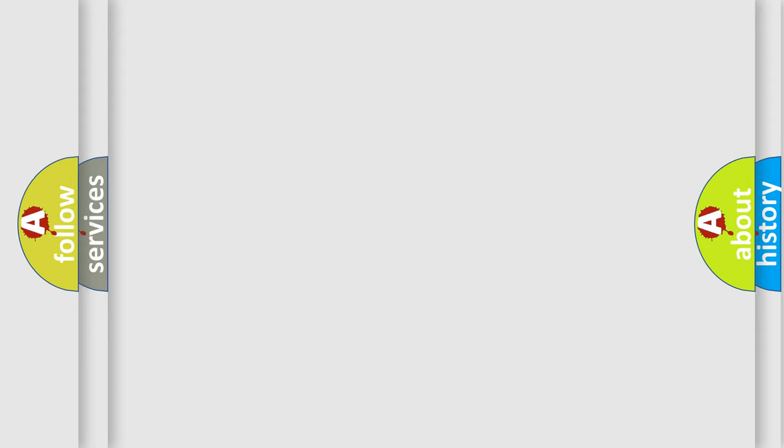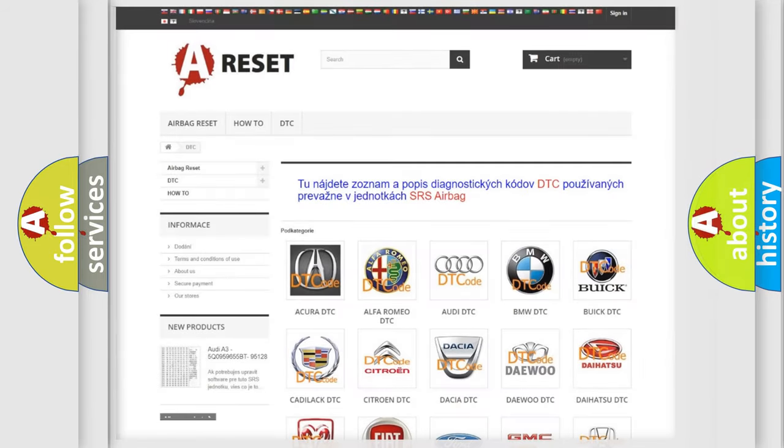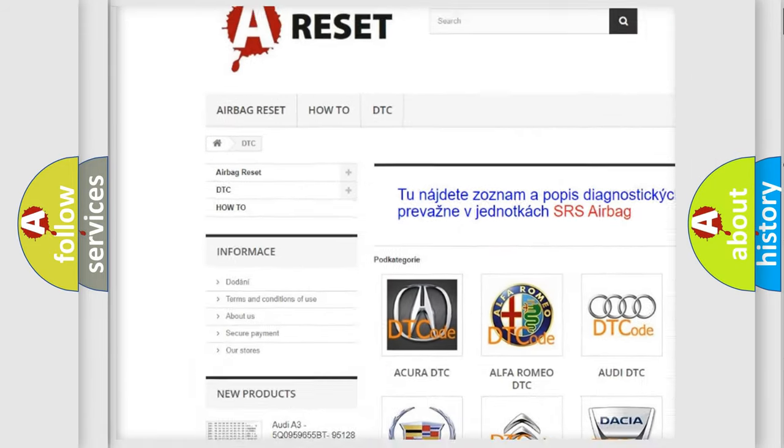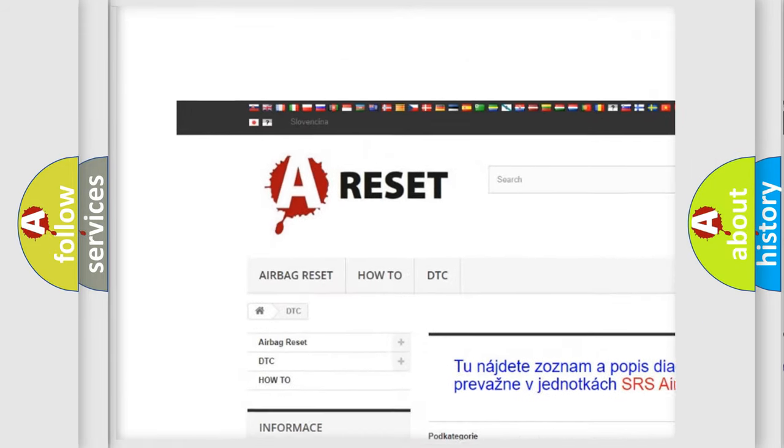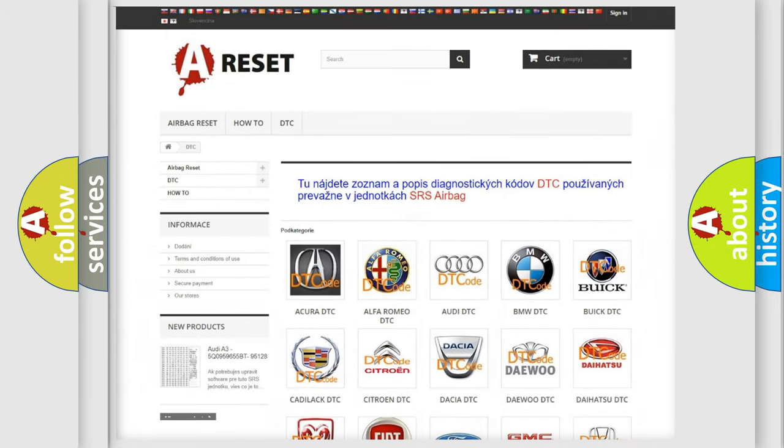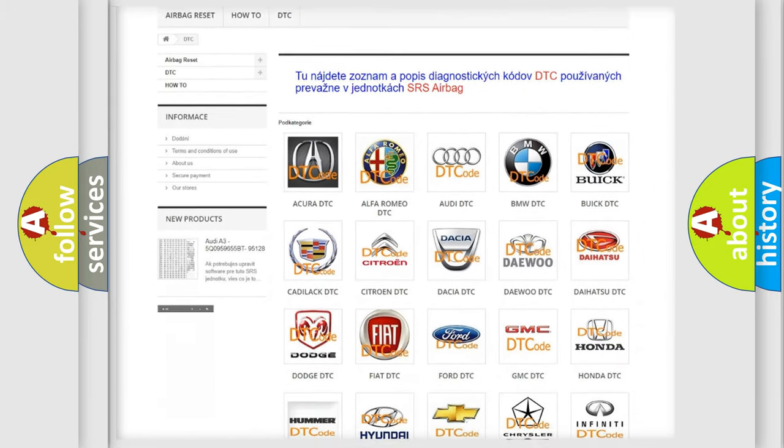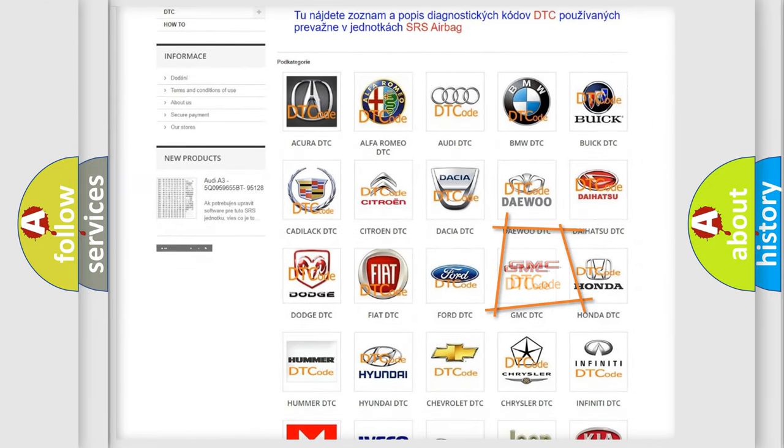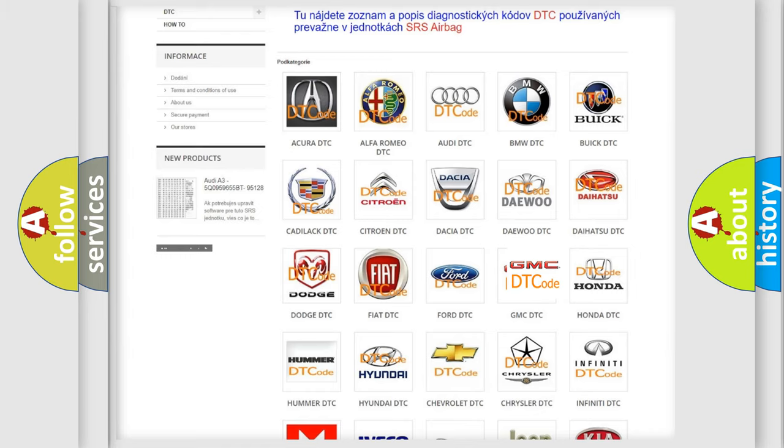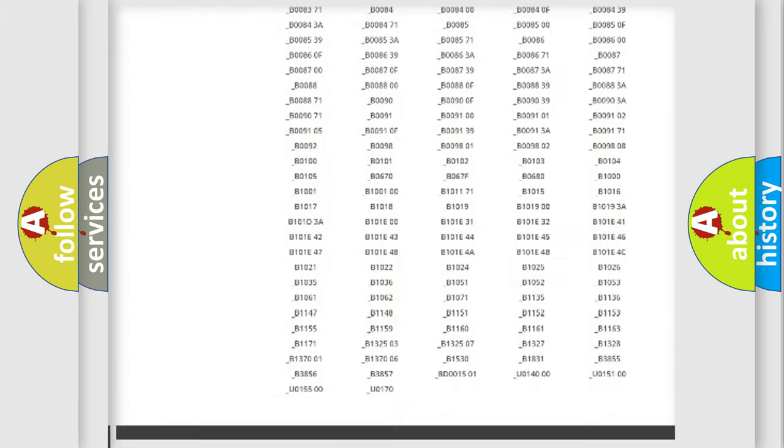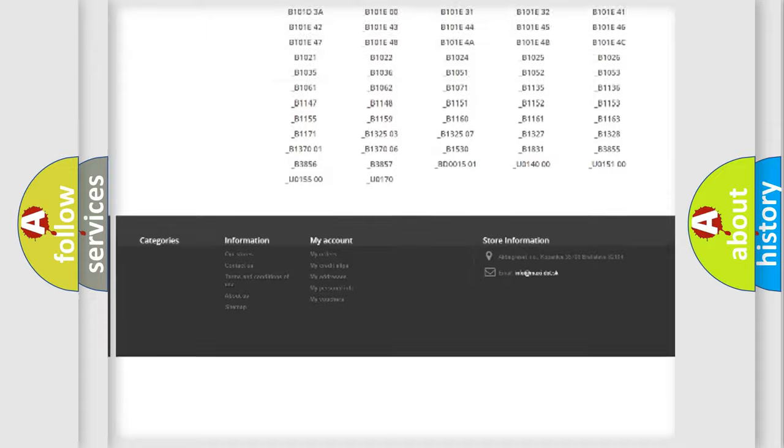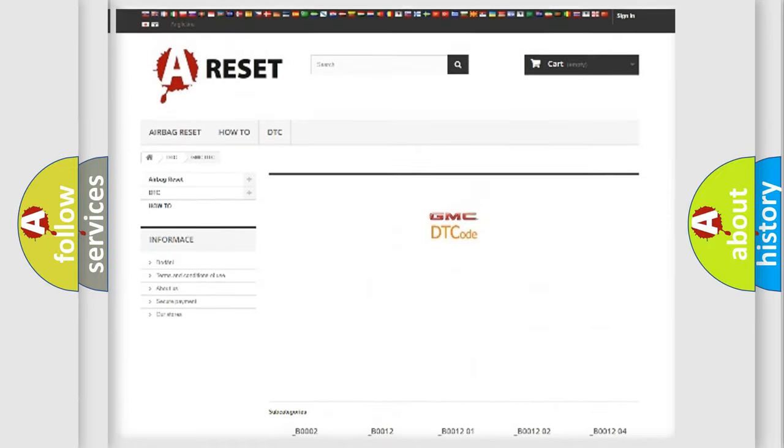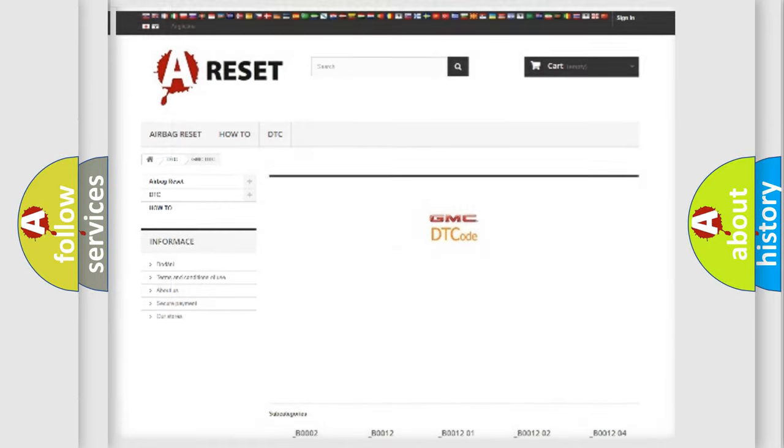Our website airbagreset.sk produces useful videos for you. You do not have to go through the OBD2 protocol anymore to know how to troubleshoot any car breakdown. You will find all the diagnostic codes that can be diagnosed in GMC vehicles, and also many other useful things.